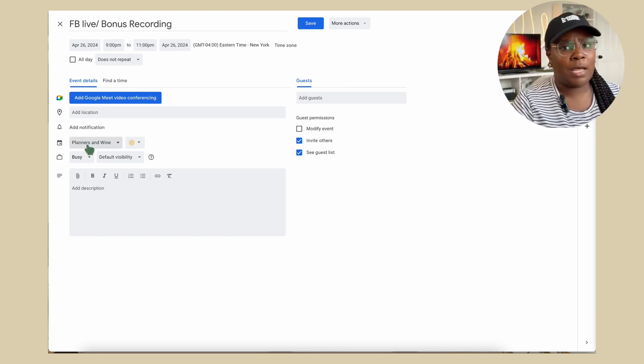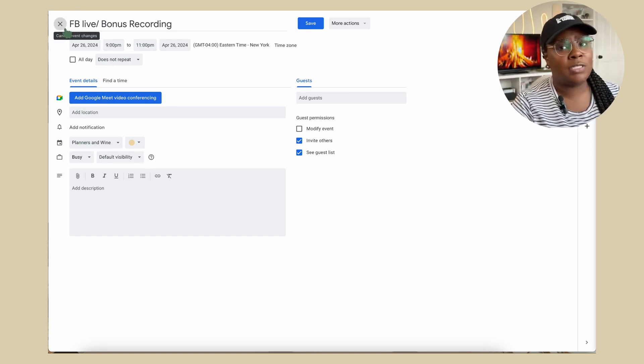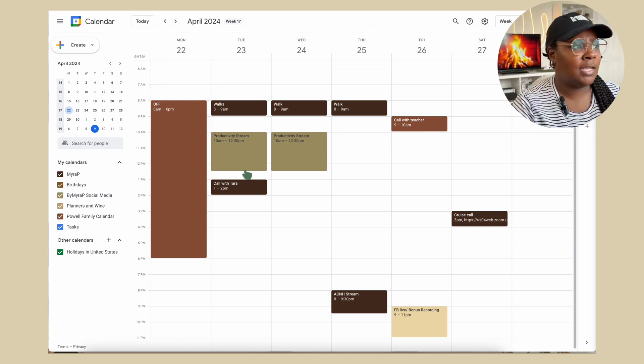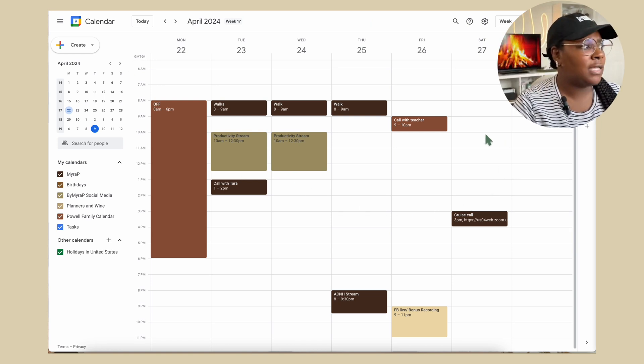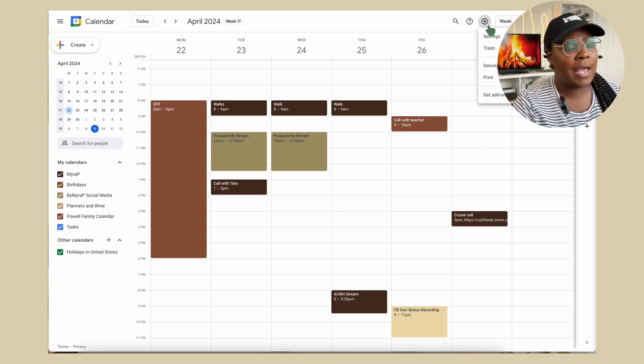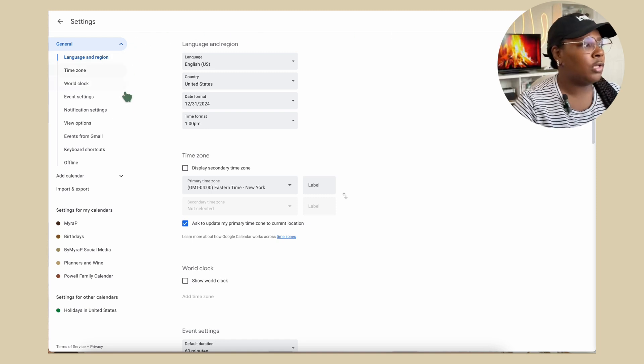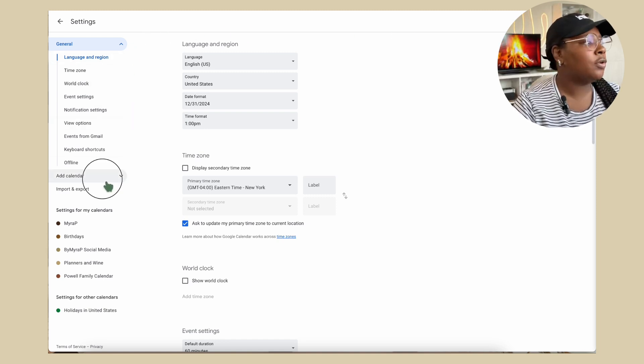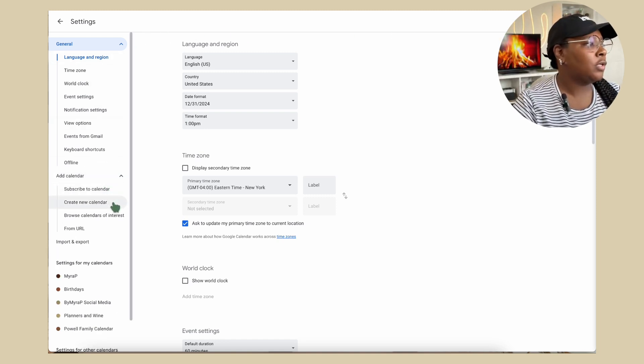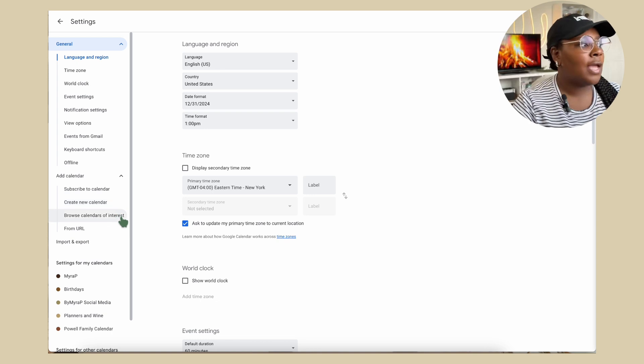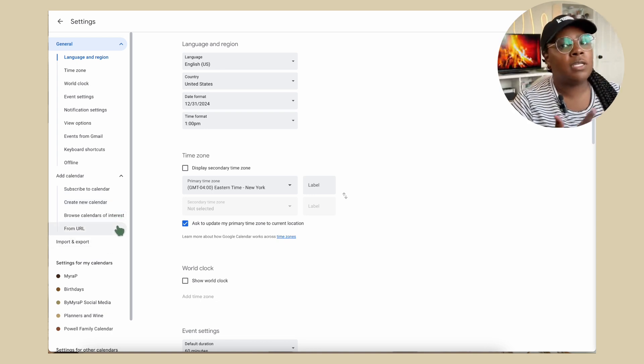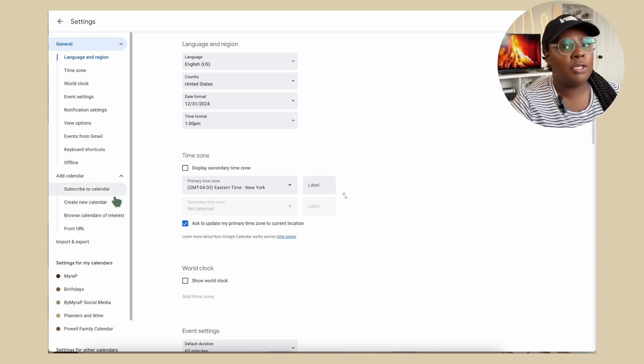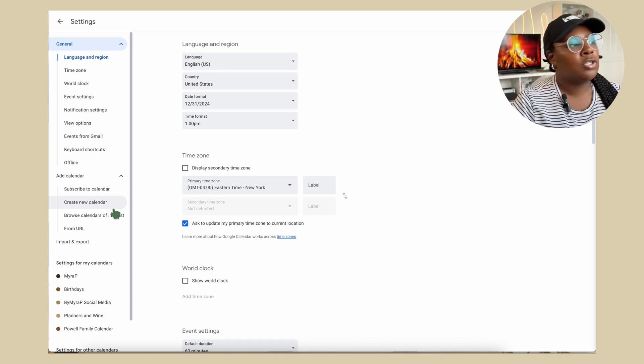And it's super simple to add in a separate calendar to be able to collaborate. You'll just head over to settings and on the far left hand side you're going to see add calendar. Just click on that drop down list. You can create a new calendar. You can browse calendar. You can subscribe to a calendar and you will give the person different permissions based off what you want to see.